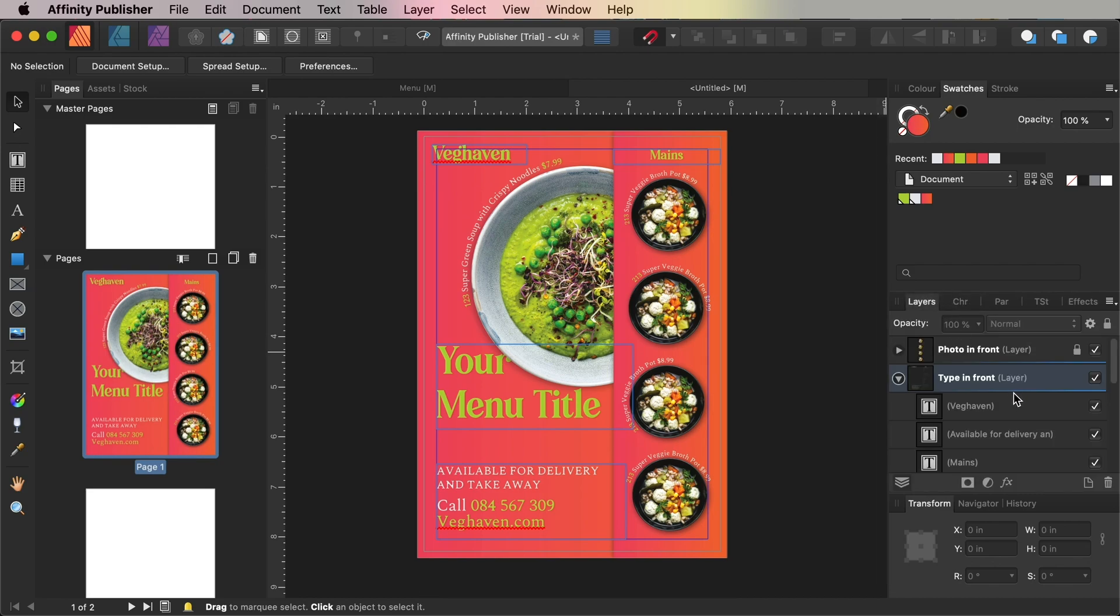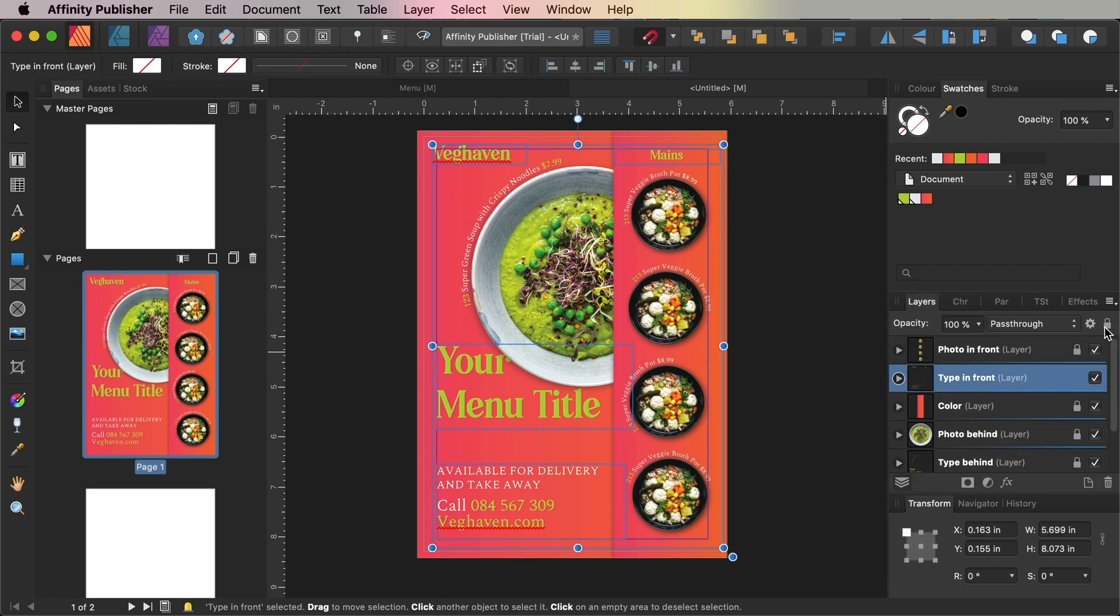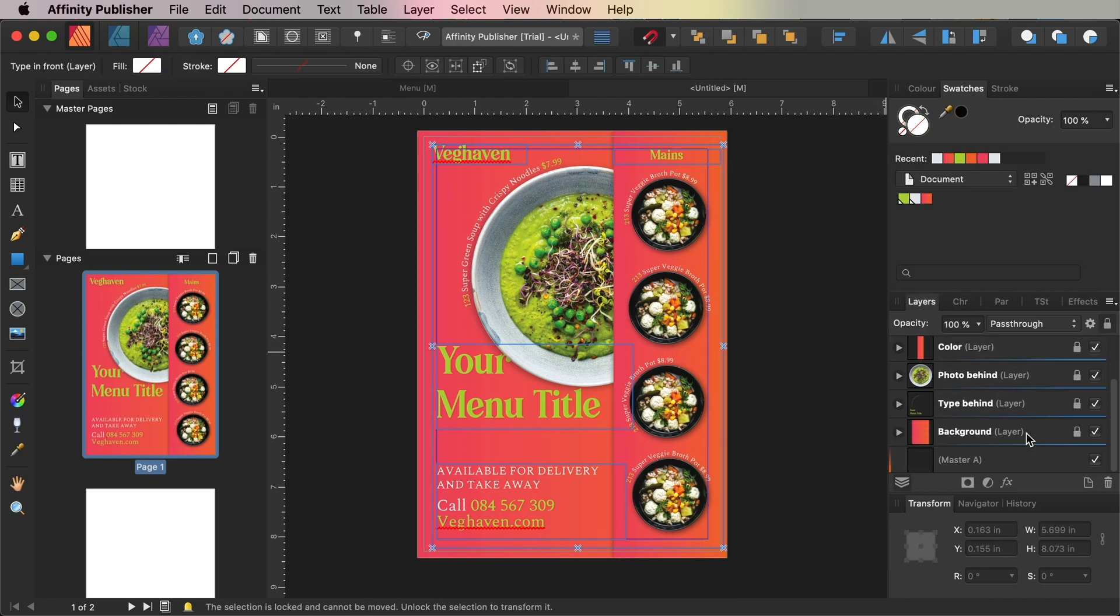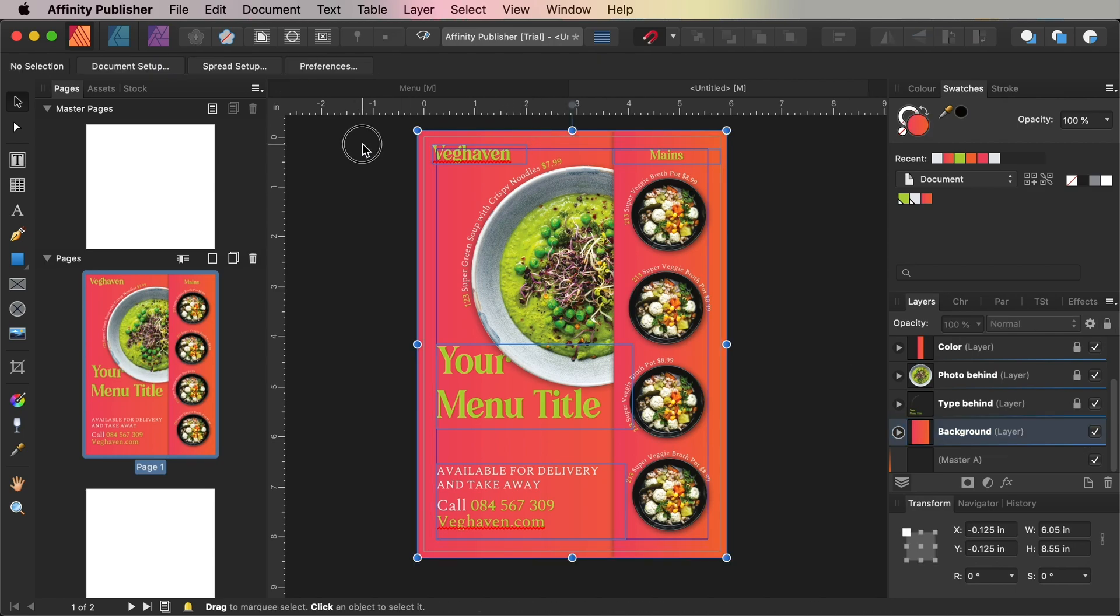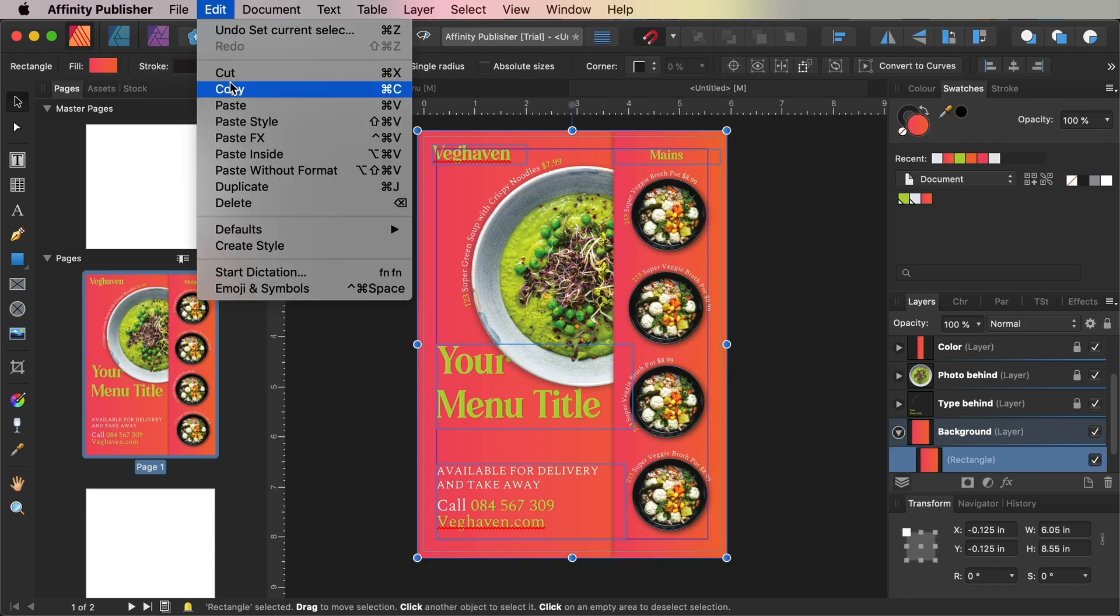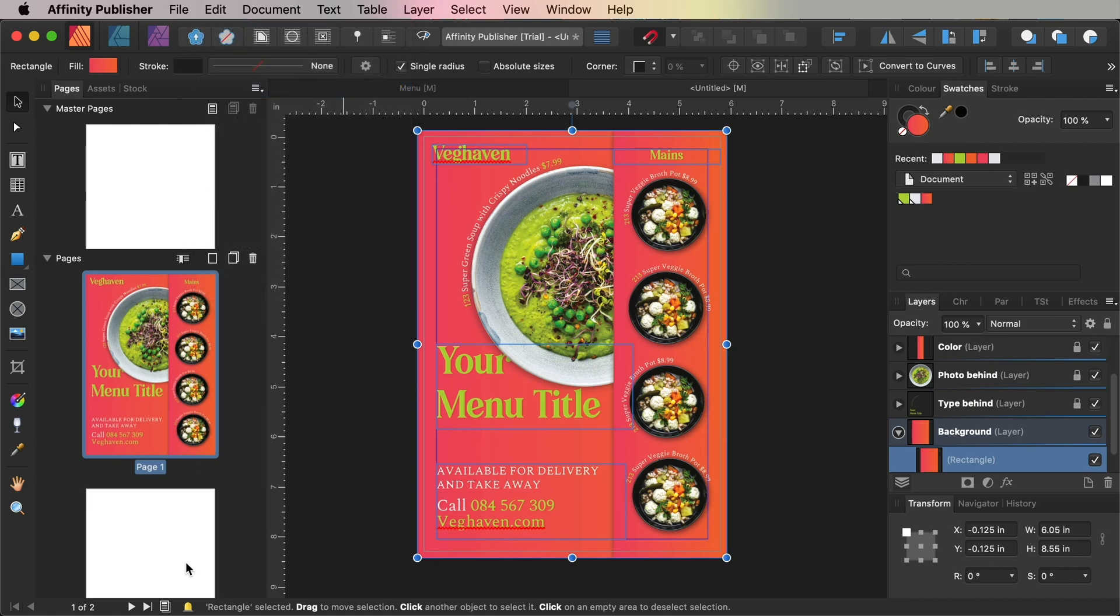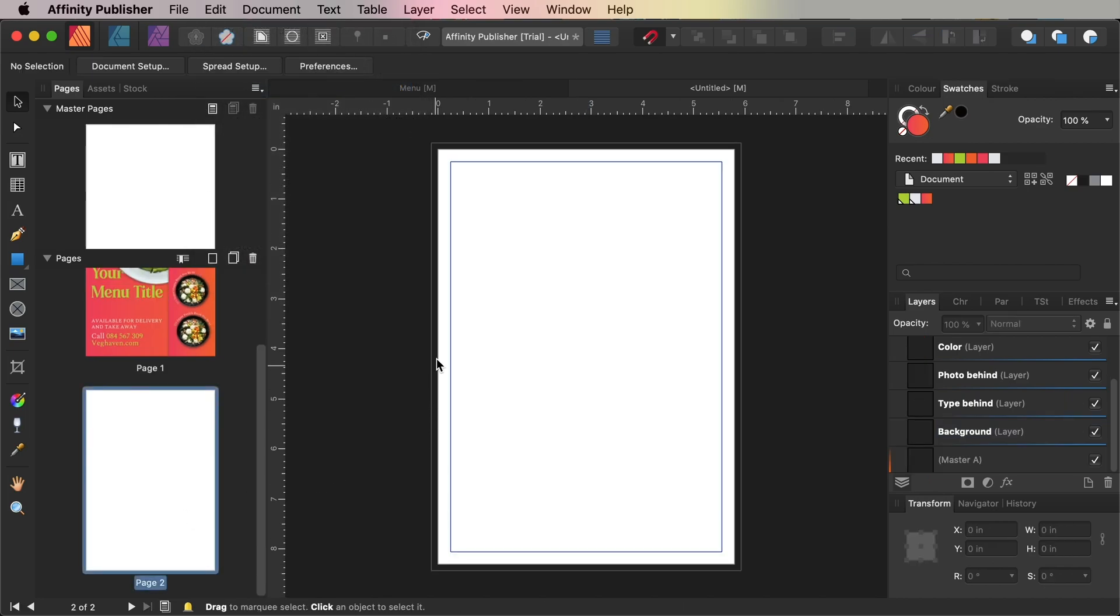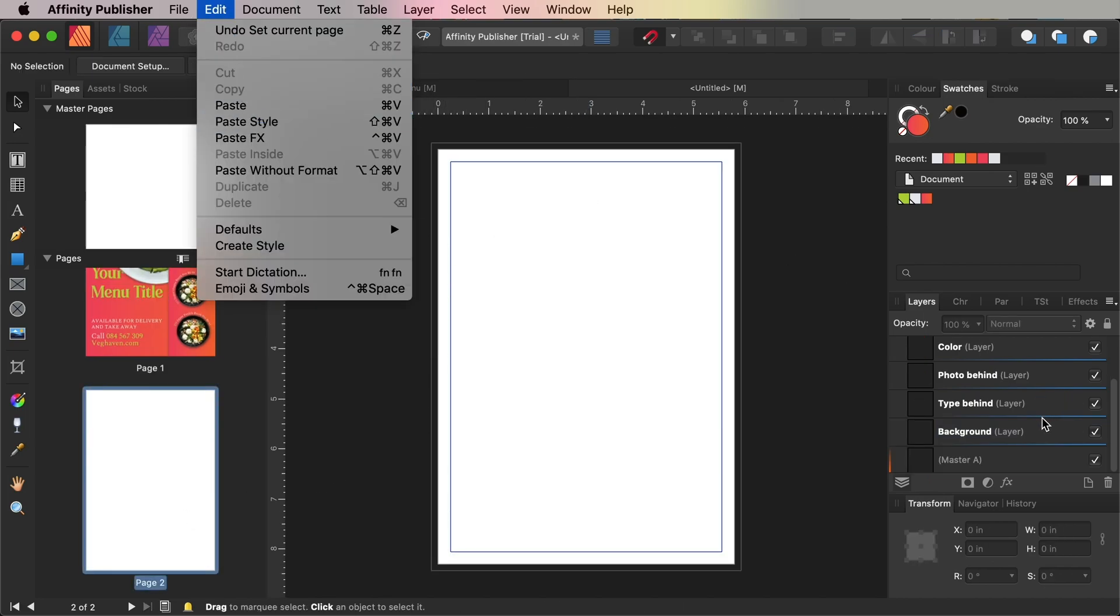Now you can use the reverse side of your menu to feature a much wider number of dishes, and this is going to be page 2 of your layout in Affinity Publisher. To keep this quicker, we'll use some of the elements that we've created on page 1 to populate the second page.